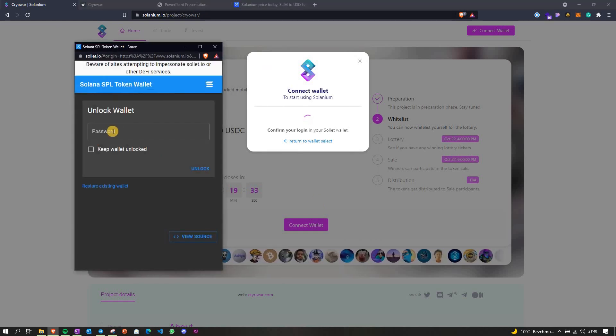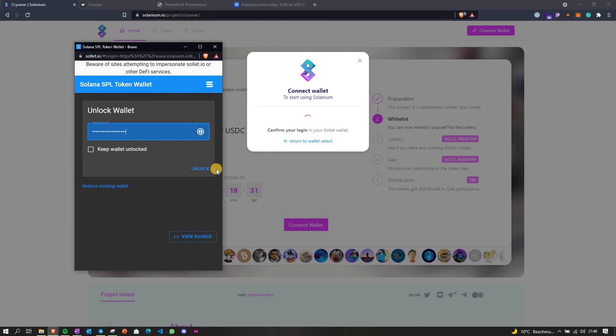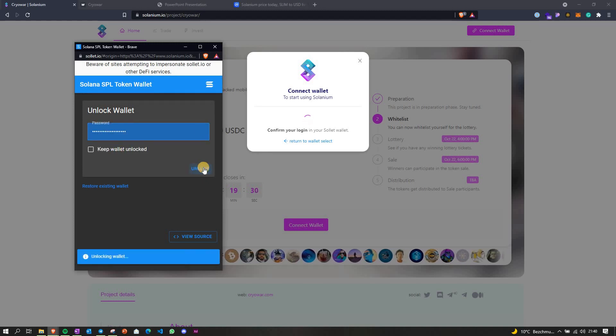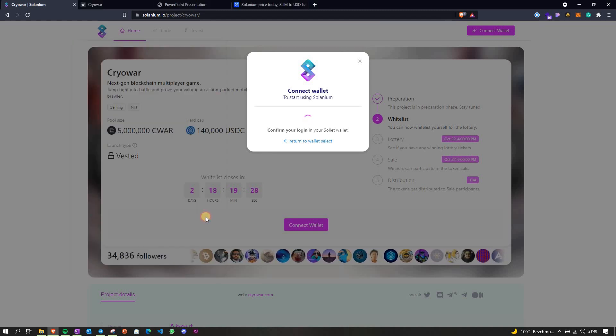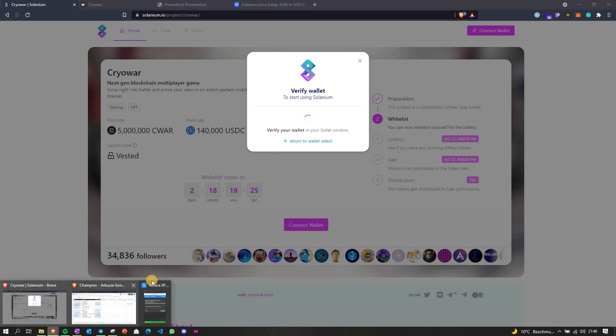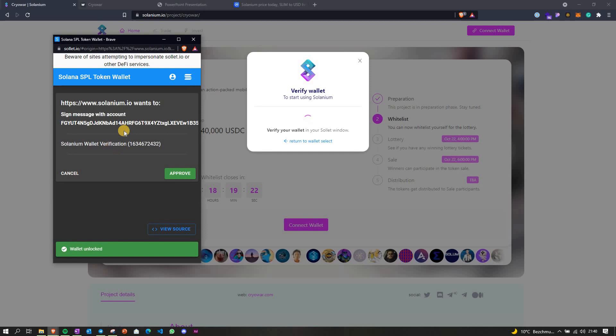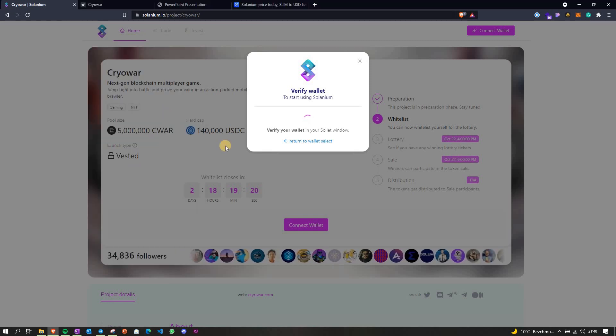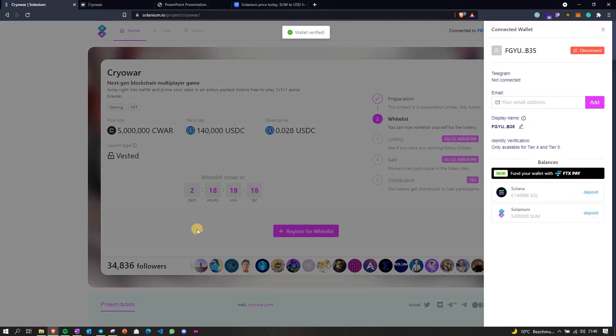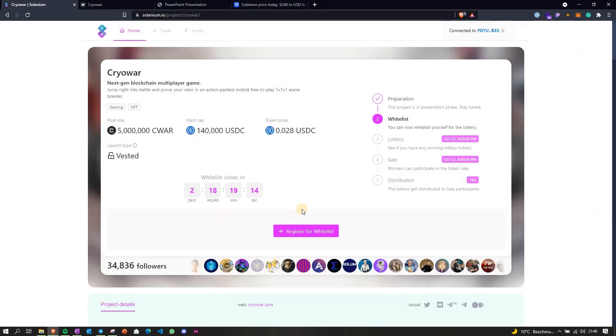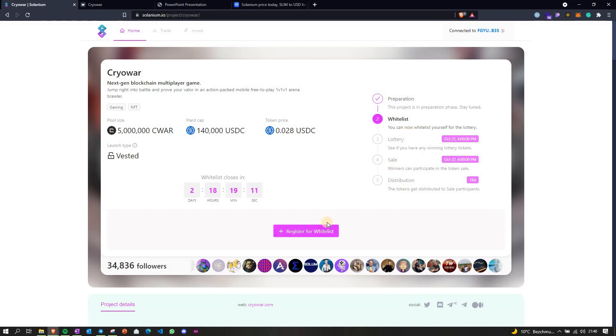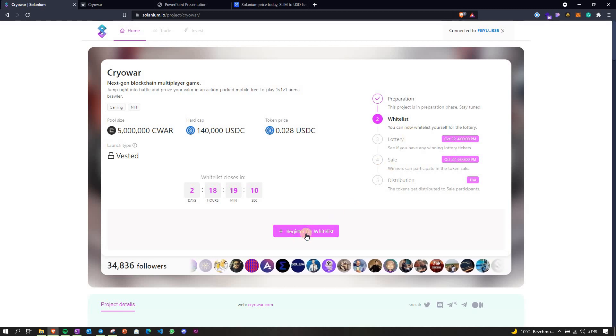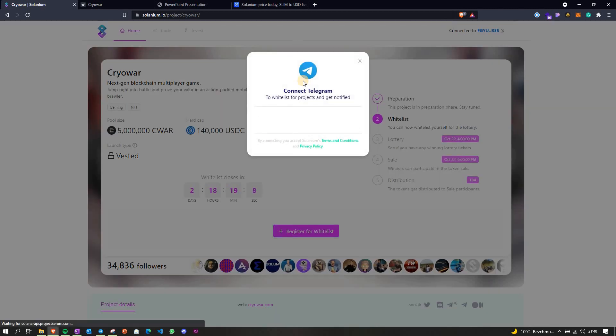Yes, so I'm using the Solid wallet, let me unlock it, connect. Then there is this transaction you have to approve, so remember that the popup always shows in the background. Now that the wallet is connected, you have the button active to register for the whitelist, just click on that button.